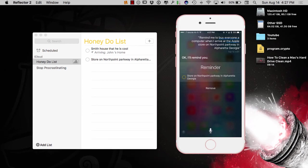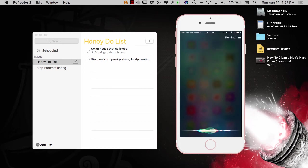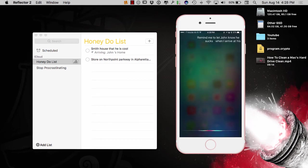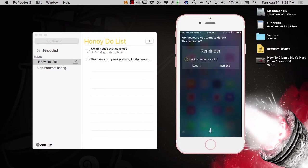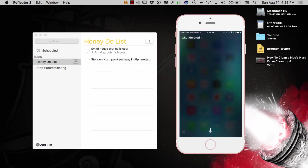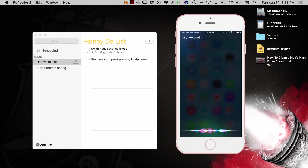So, let me try John one more time. Remind me to let John know he sucks when I arrive at his home. Okay, so it didn't get the geotag, so I need to reword that a little bit better. So, let me try it one more time. When I arrive at John Smith's home, let him know he sucks.